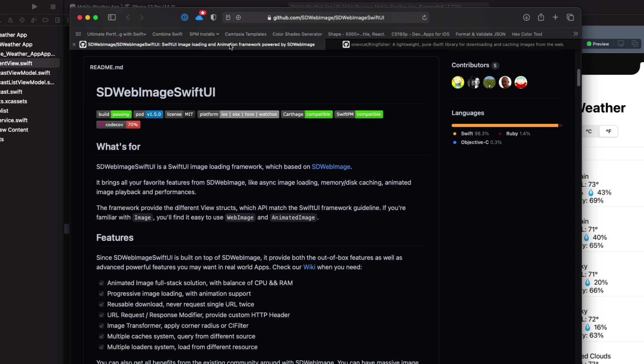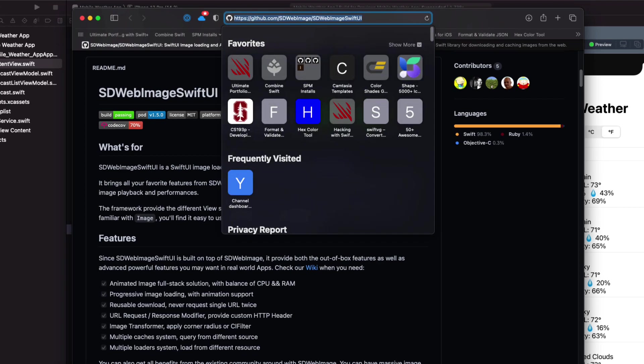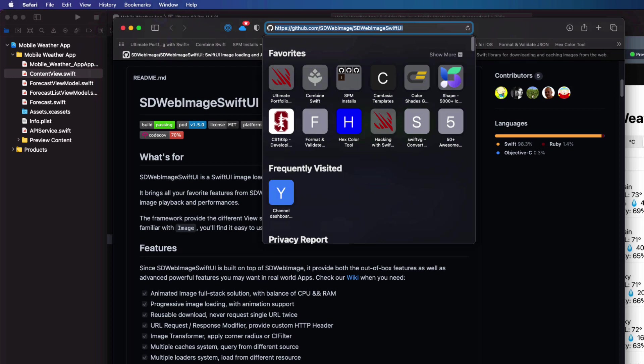You can visit the SDWebImage GitHub page here and I'll leave a link in the notes below. As I mentioned, we're going to install this using Swift Package Manager. That way if the author makes updates as SwiftUI changes, updating the Swift package will update the library for you.